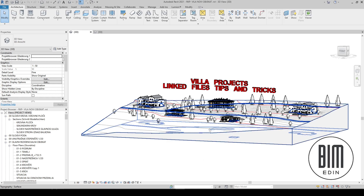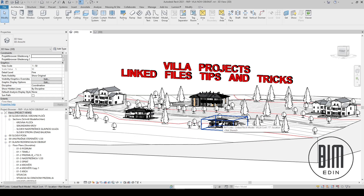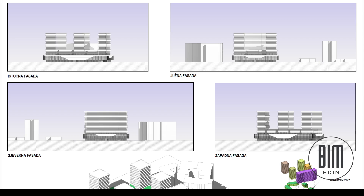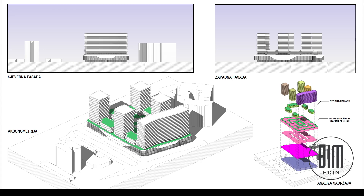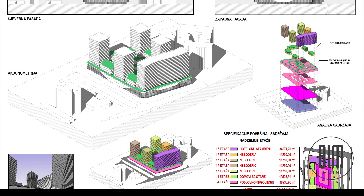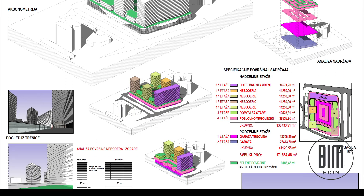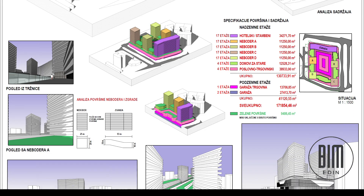Now the question arises: should we do everything in one Revit file, or should we do each building — in this case a house — in a separate file, and later just for the site plan link all the files into one main model? Especially if you are doing projects that are tens or hundreds of thousands of square meters, it is more difficult to work if all elements are in one single file.